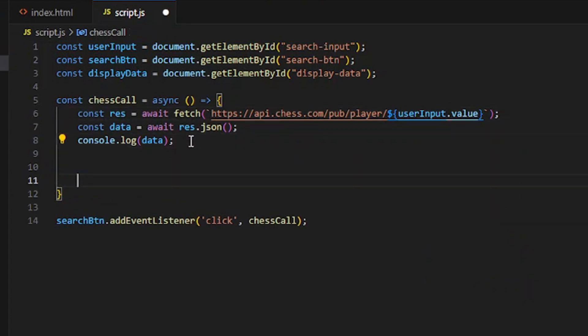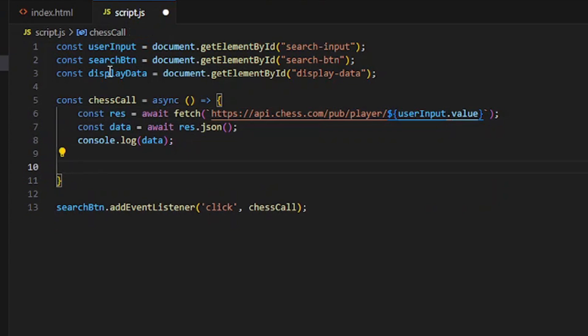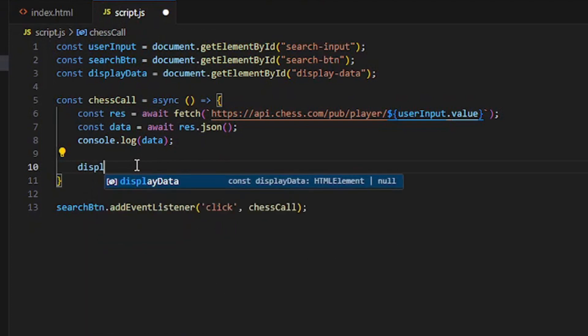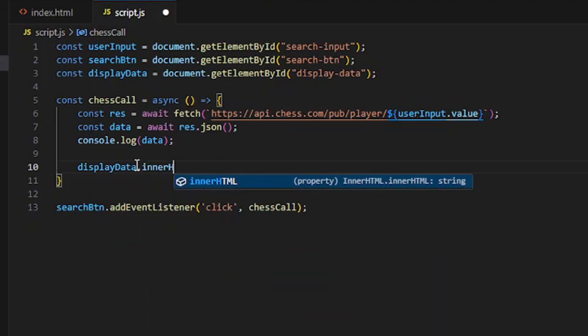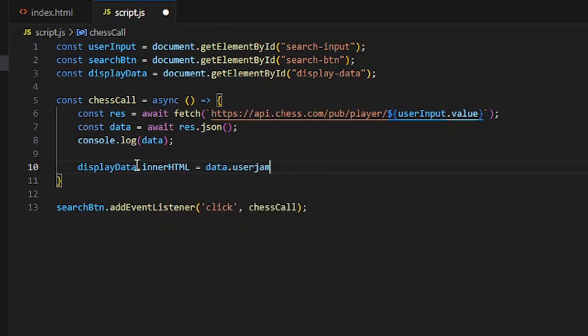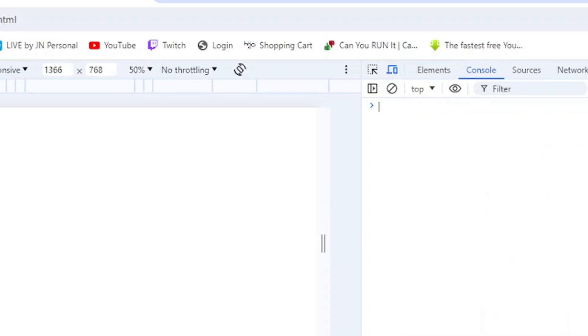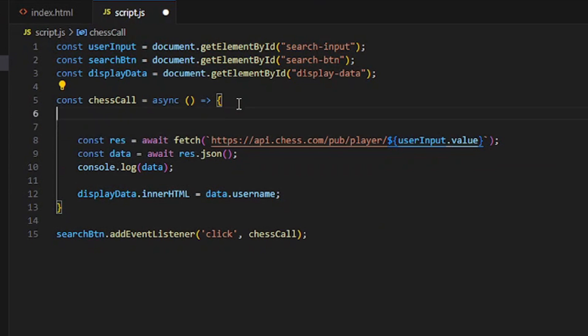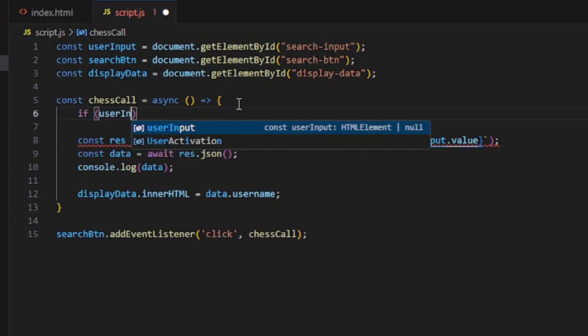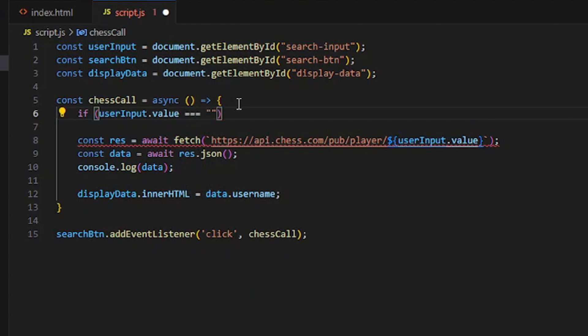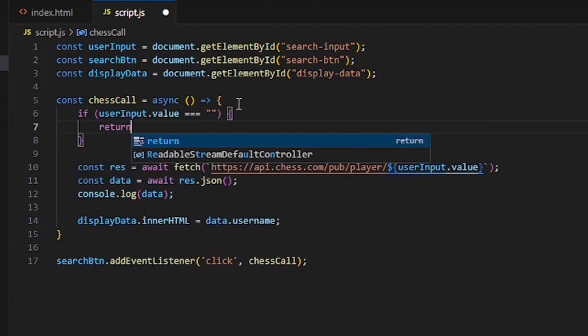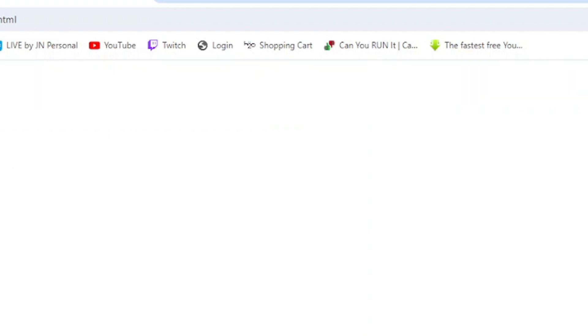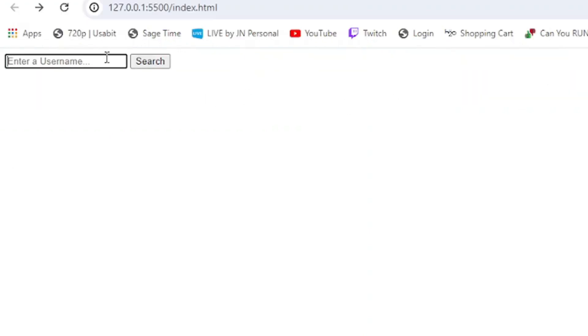We need a place to display it, so I created a div with an ID of display data. I'm going to do display data dot innerHTML equals data dot username for now. If you click search we're not going to get anything because it's empty. To solve that, if user input dot value strictly equals nothing, return. So that way when we click, it returns nothing. We can do a username and if we click search...